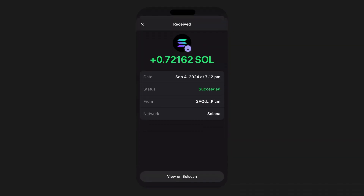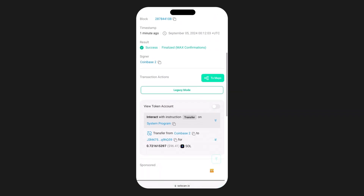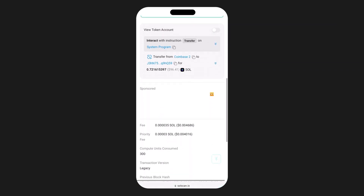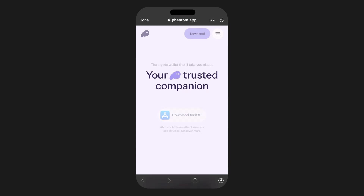Additionally, take note of any transaction IDs or links to view the transaction for referencing, either on the provider's site or on the blockchain, to track the progress of your purchase. That's it — you've successfully mastered buying crypto within your Phantom wallet. These tips will help you buy and store all your crypto, be it Solana, Ethereum, Polygon, Bitcoin, or the many tokens that reside on and are compatible with these networks.